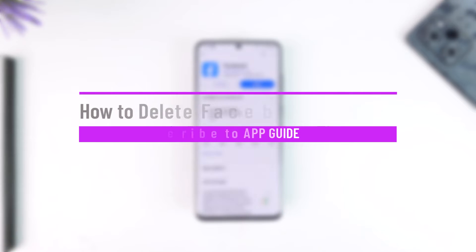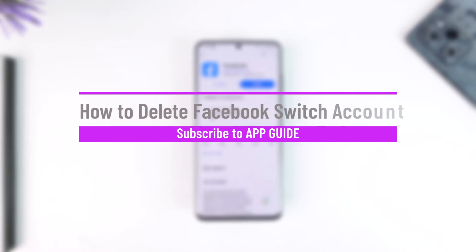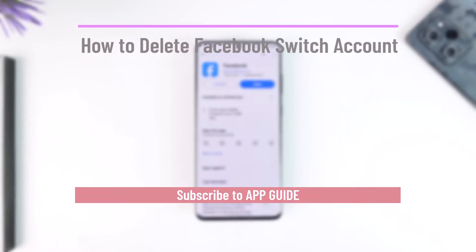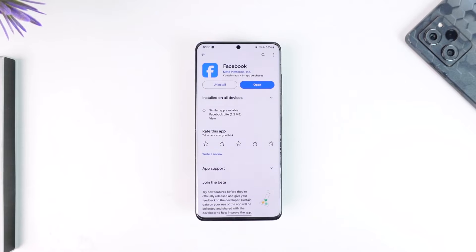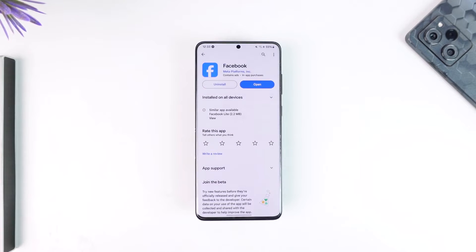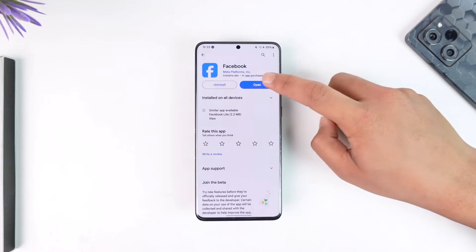How to remove switch account on Facebook. Hey everybody, welcome back to our channel. In this video, I'm going to guide you through the steps on how you can remove switch account on Facebook, so make sure to watch the video till the end.